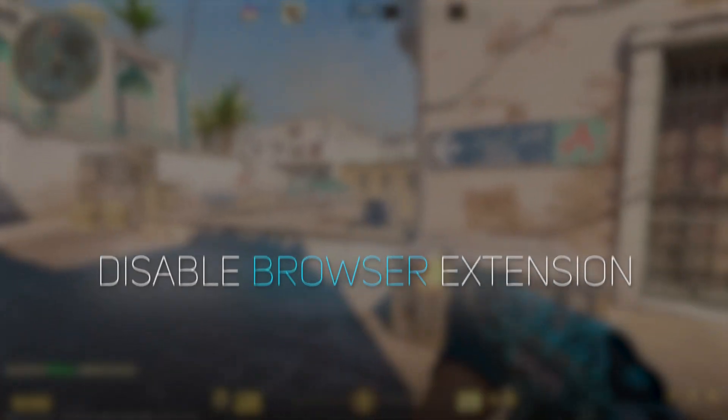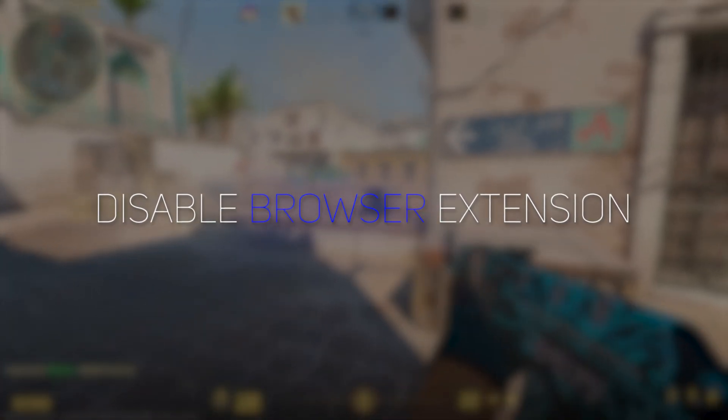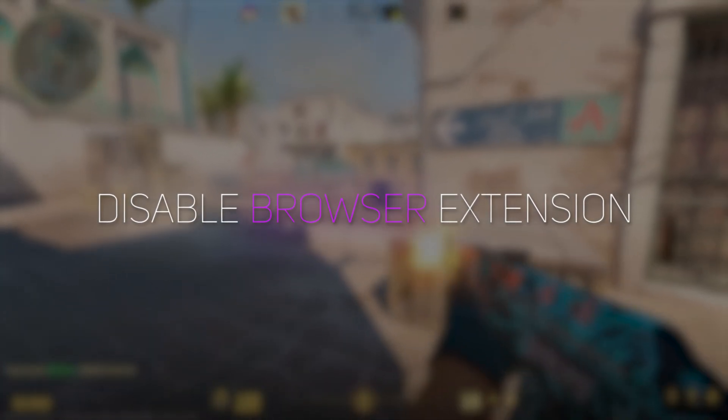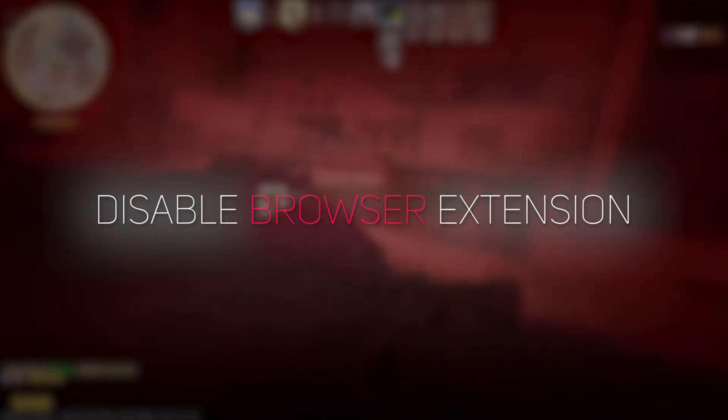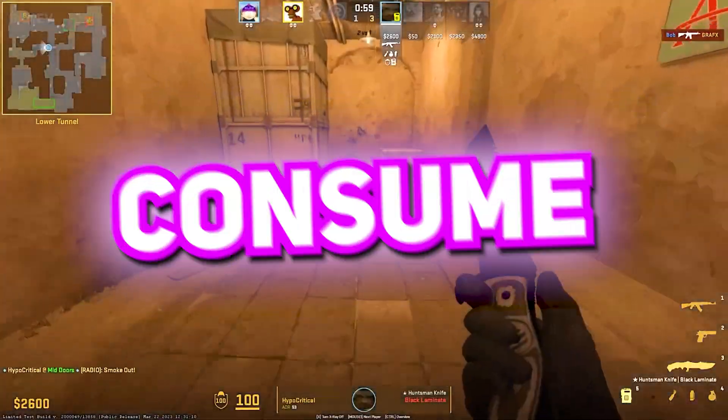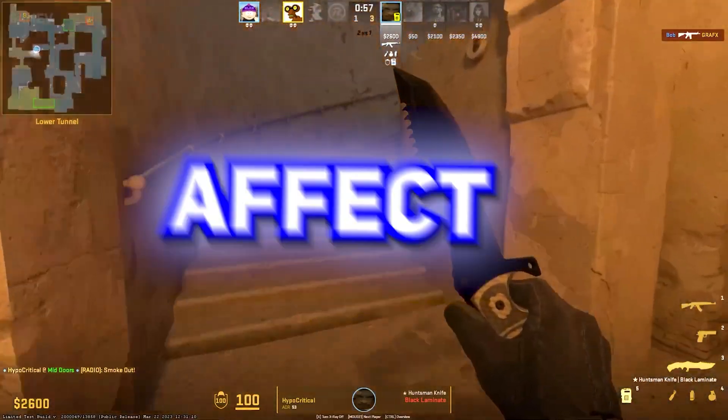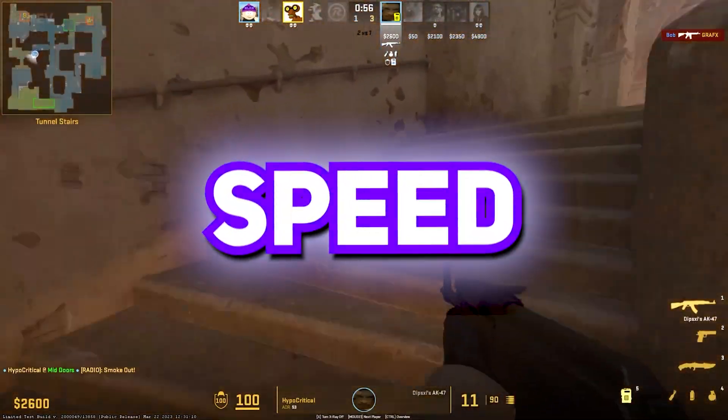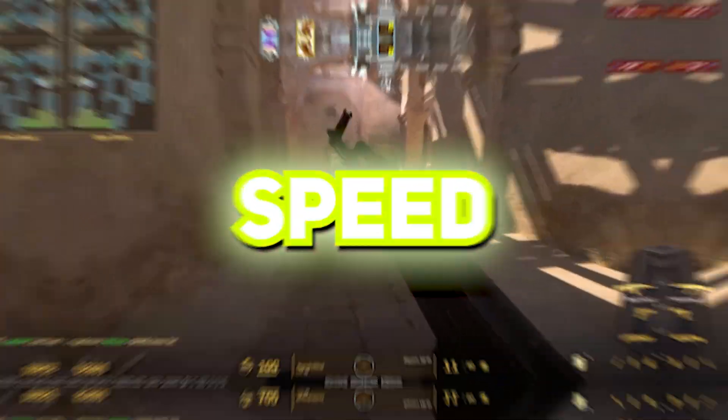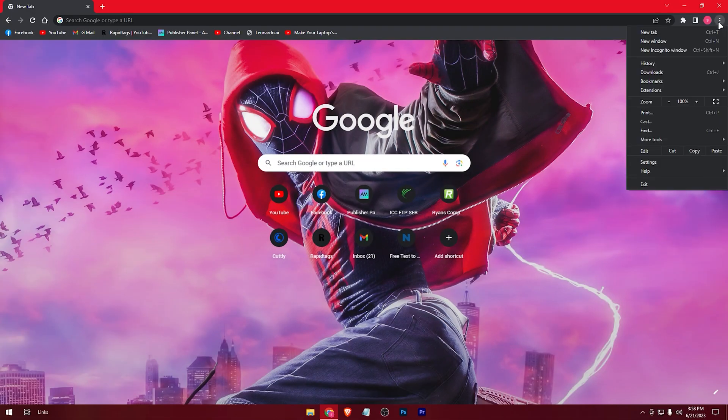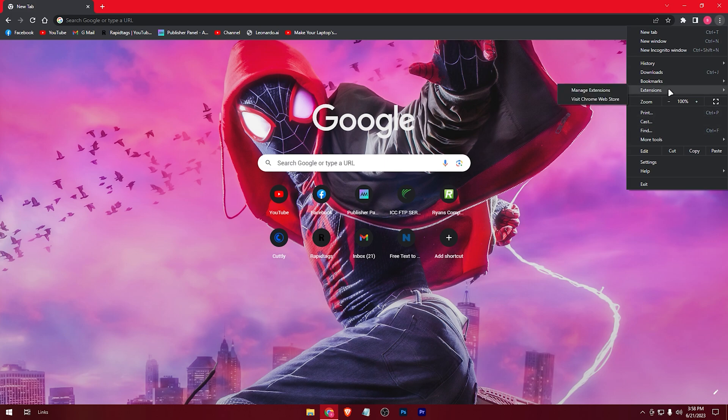Next, disable any unnecessary browser extensions or plugins that you're not using. These can consume valuable system resources and affect your internet speed. Go through your browser settings and disable or remove any extensions that you no longer need.